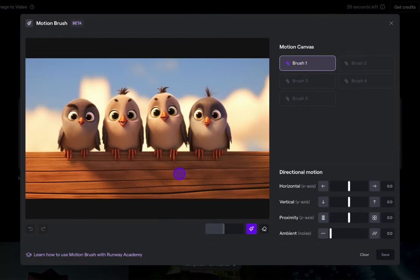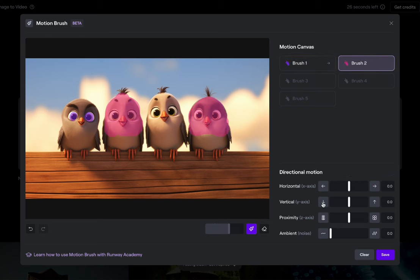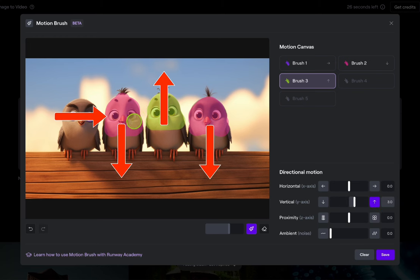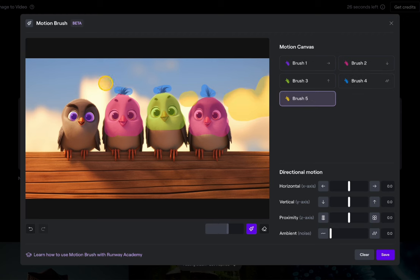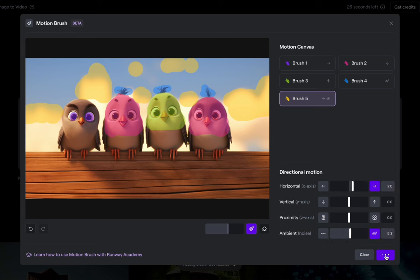Here are some birds I created in Midjourney. I'll do just the eye and have this bird look toward the others a little bit. Then we'll have these two birds go down, and use brush three for this third bird — just the top part — going up three. So they go down, he goes up, he looks over. I'm curious if it'll keep the others in place, so let's add some ambient noise to their hair. Since we have another brush, let's have those clouds drifting a little bit that way with some ambient noise.